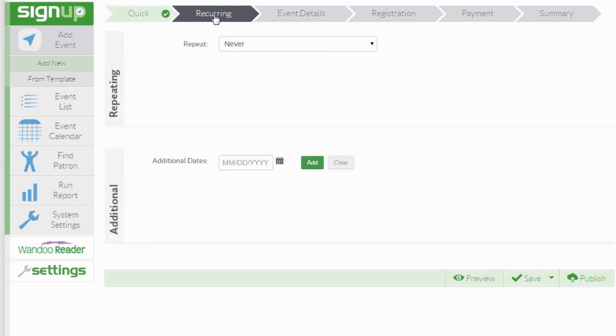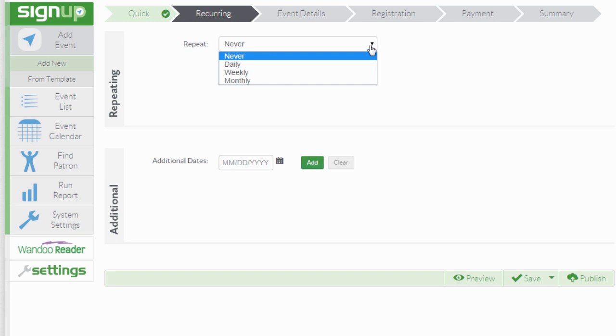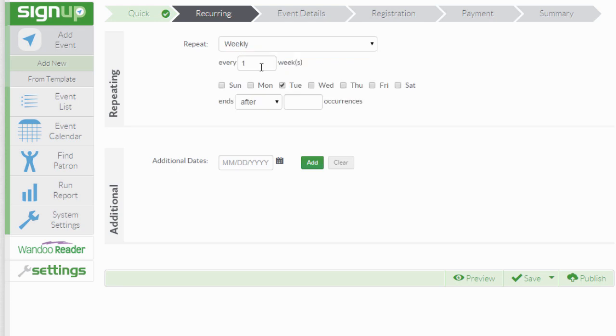As you follow your breadcrumbs across the top, the next option is recurring. There are many ways to set up a recurring event, but typically this is accomplished by selecting a repeat option from the drop-down menu. In this scenario, we're going to choose that this event is repeated once a week, every Thursday, for up to six weeks. So we're going to choose six occurrences.